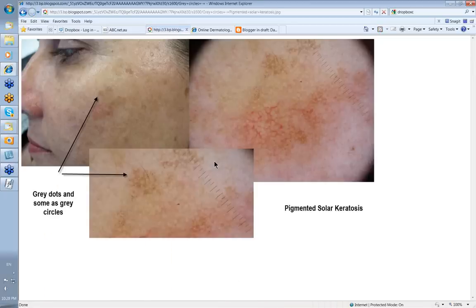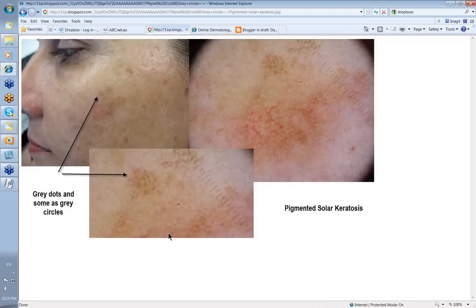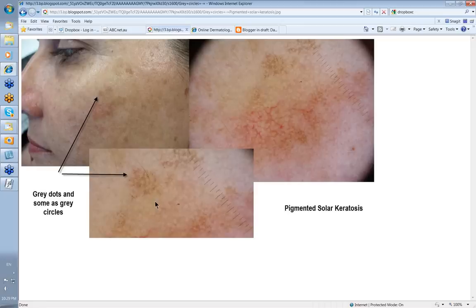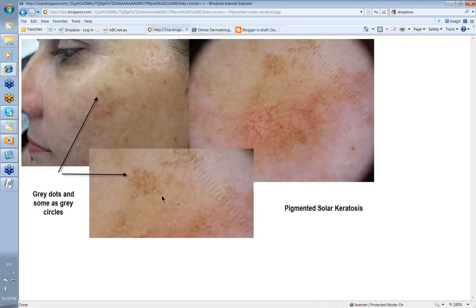Still talking about grey circles — remember: lichen planus-like keratosis, pigmented solar keratosis, pigmented IEC, and lentigo maligna. This is a diffuse lesion on a lady's cheek, slightly red here, slightly pigmented here. When we look at it with the dermatoscope, there are some fine grey circles, and there are grey dots making up the appearance of a circle around the opening of the hair follicle. In this case, histology showed it was just a pigmented solar keratosis. You can see the difficulty, even dermatoscopically, of separating out pigmented solar keratosis, pigmented IEC, lentigo maligna, and LPLK.